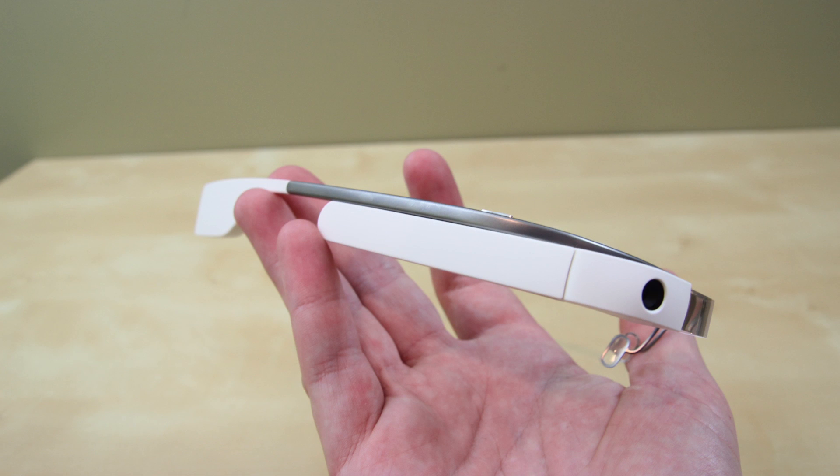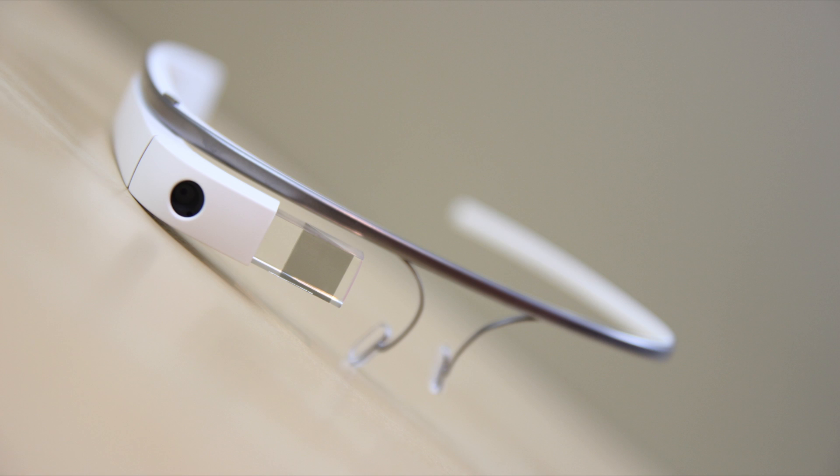Overall, I'm really impressed with Google Glass. The main reason why I invested in this technology, yes it was $1,500, is I believe that this is the future.